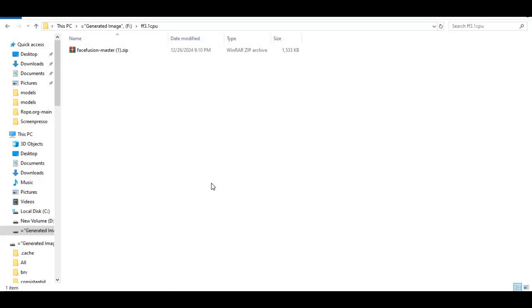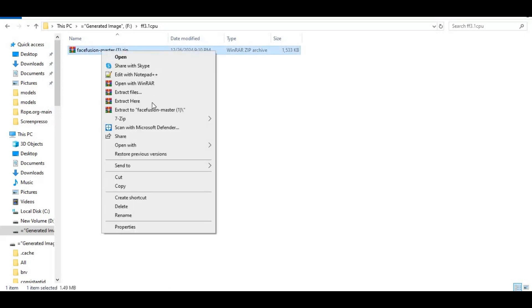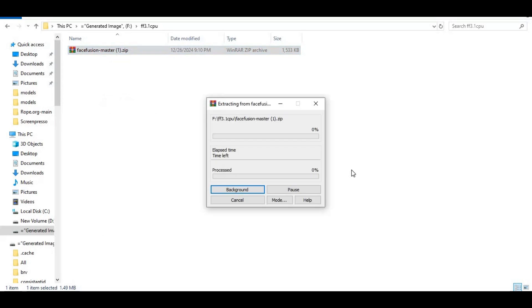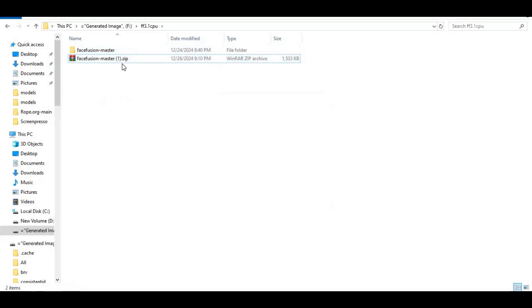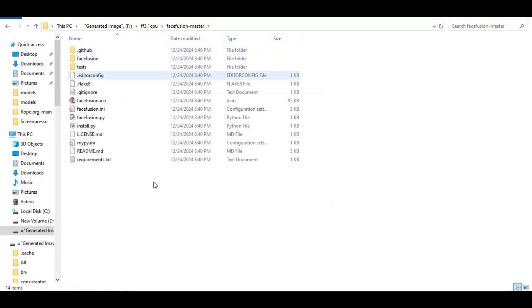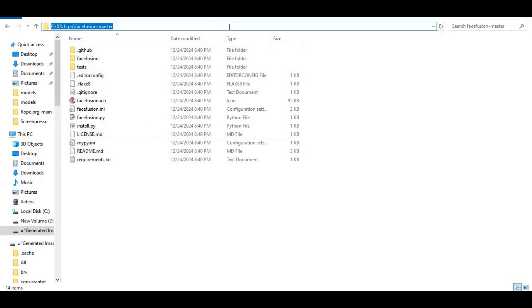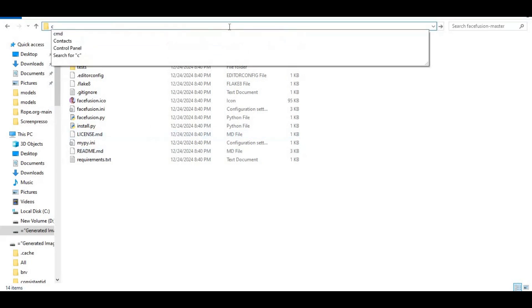After downloading the zip file, extract it where you want to install this. Go inside the extracted folder and type 'cmd' in the folder path — a new command window will open.